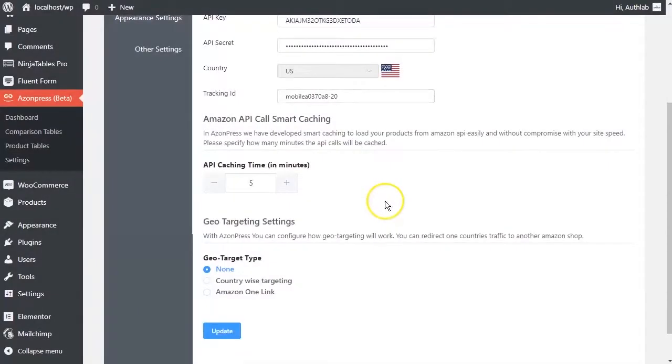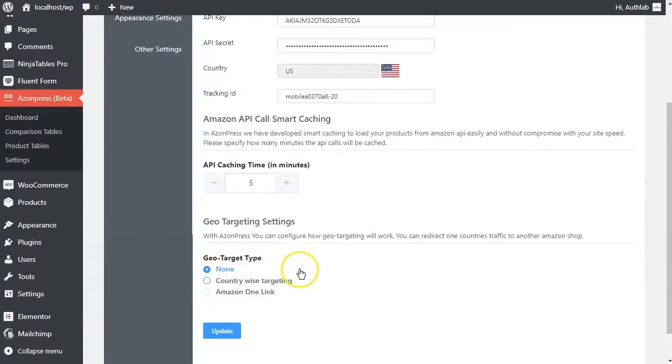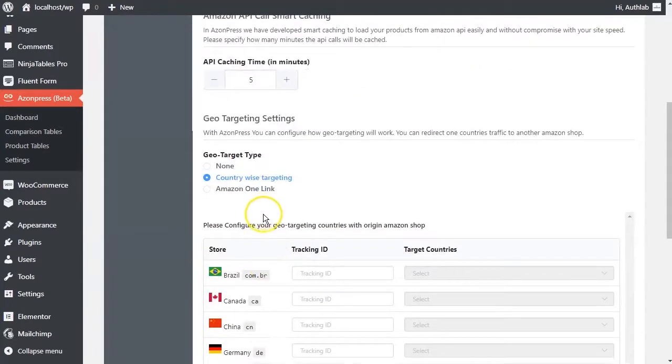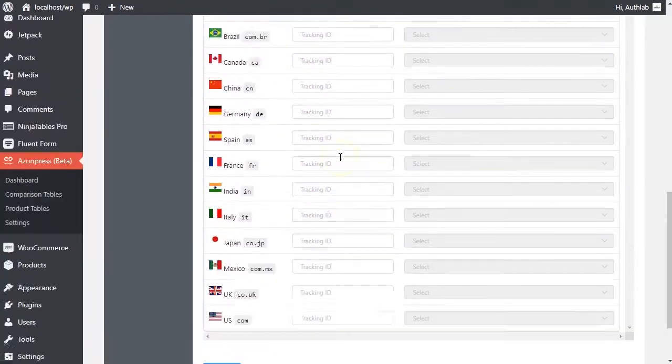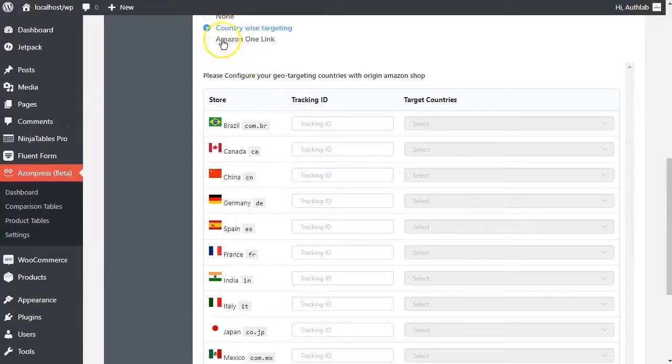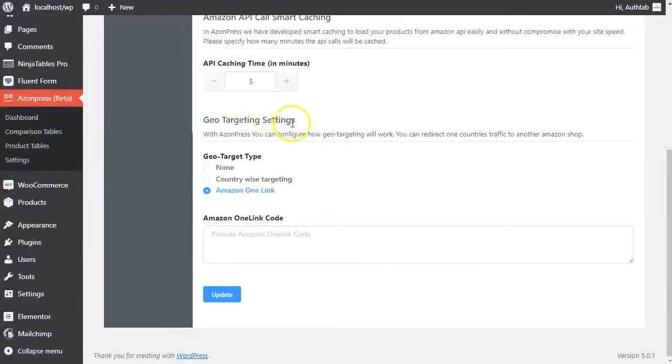You can also configure how geotargeting will work. From Azenpress geotargeting settings, you can redirect one country's traffic to another Amazon shop.